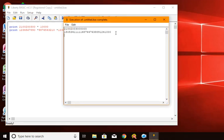That's going to be 28 digits long. That's a gigantic number. Absolutely enormous.